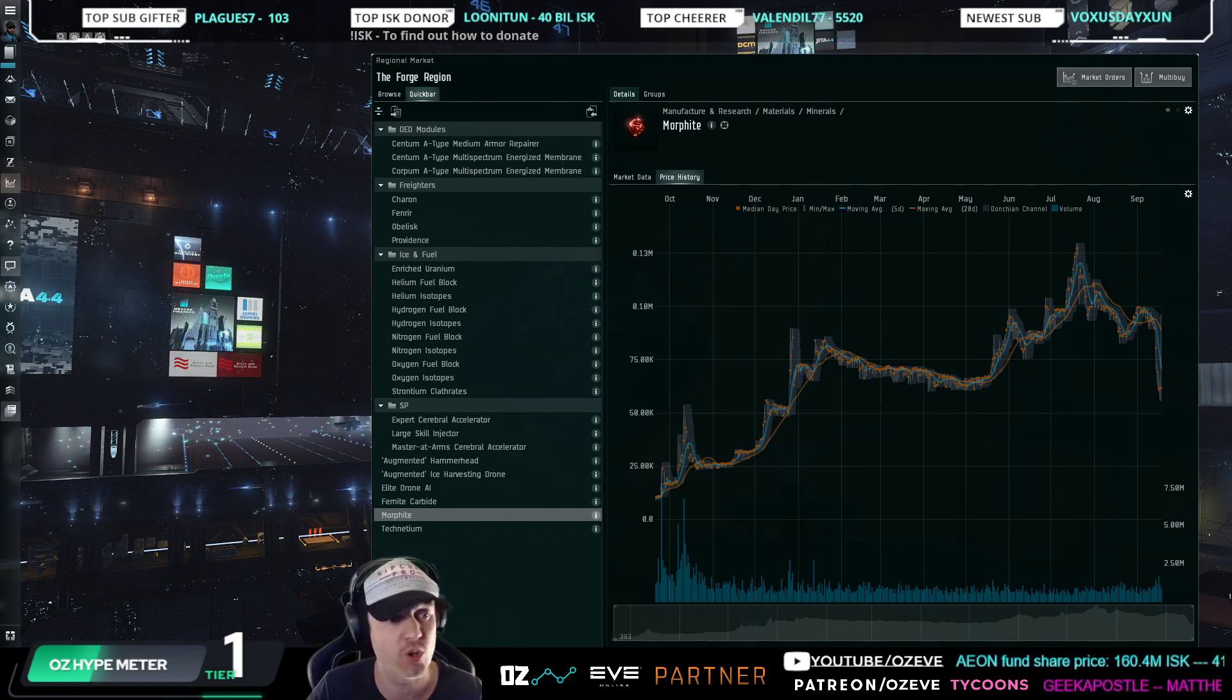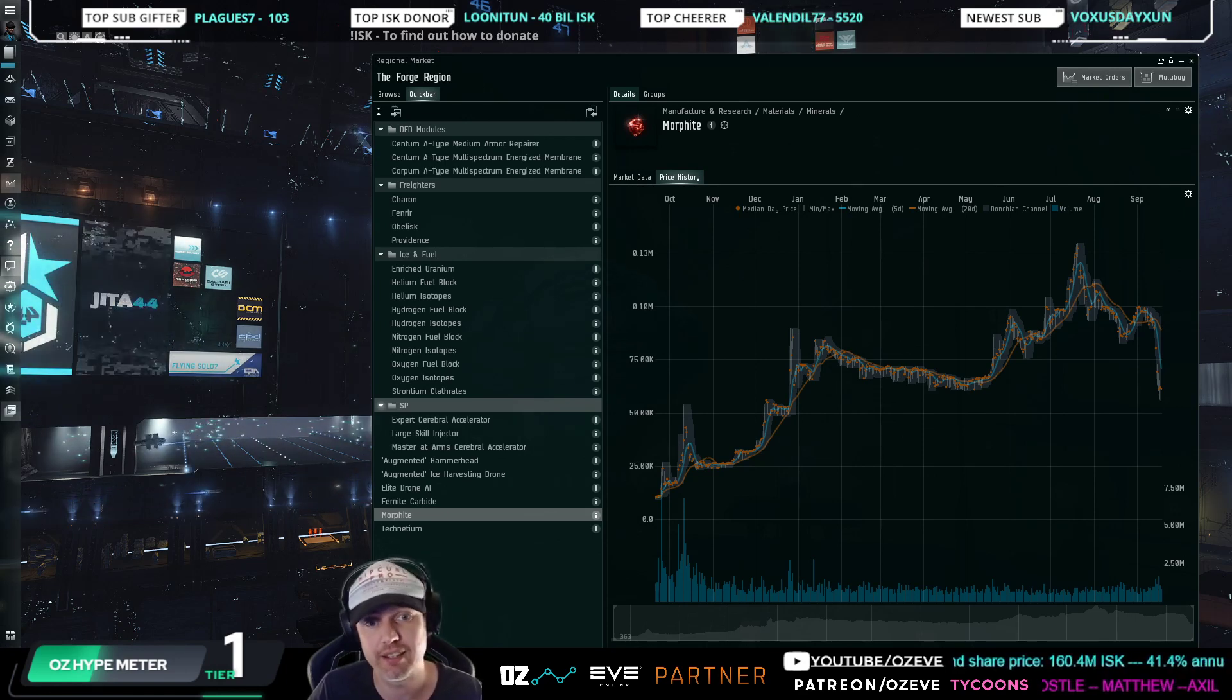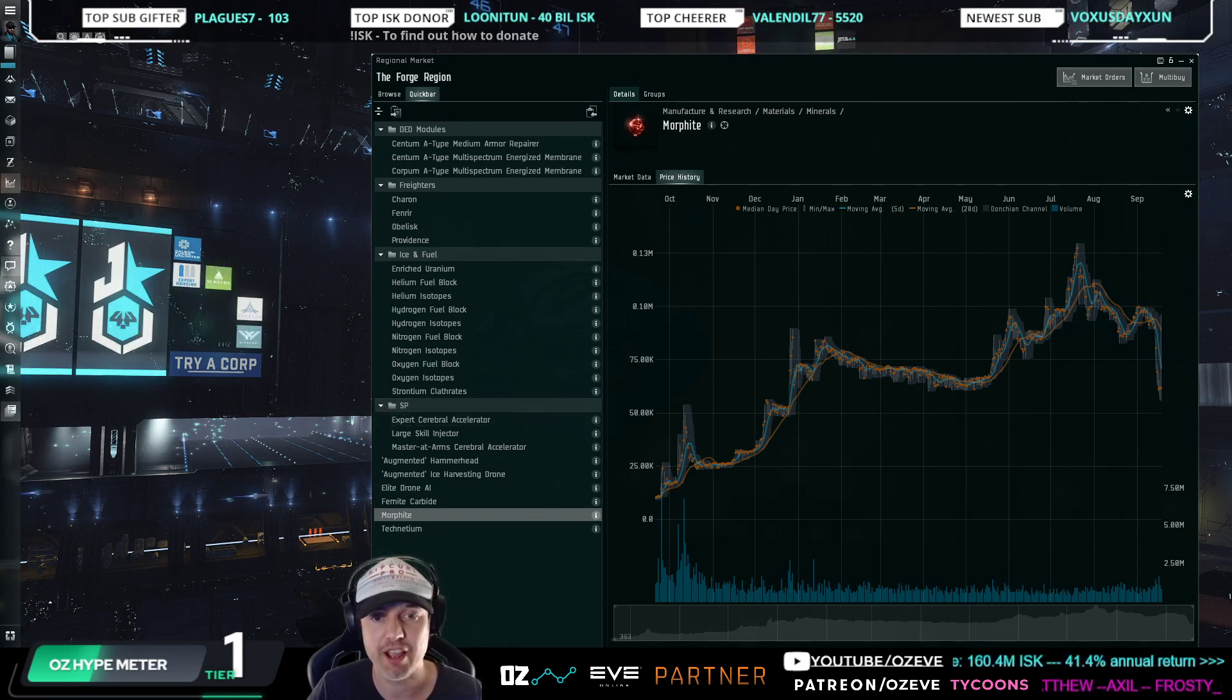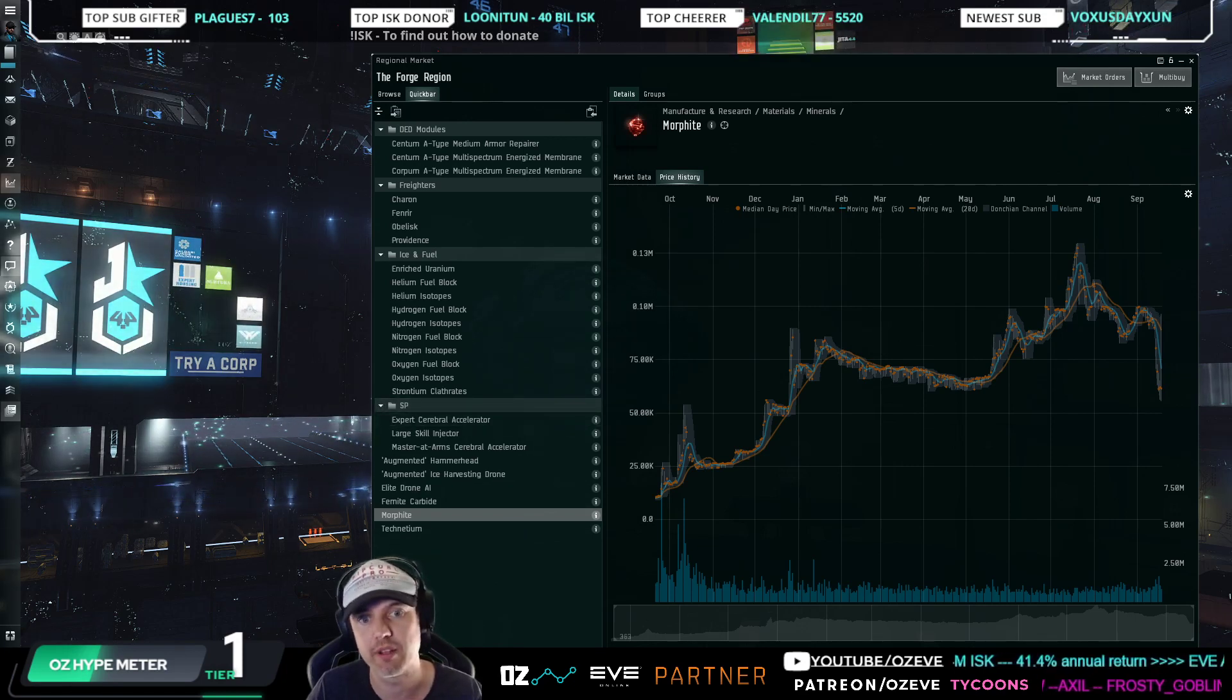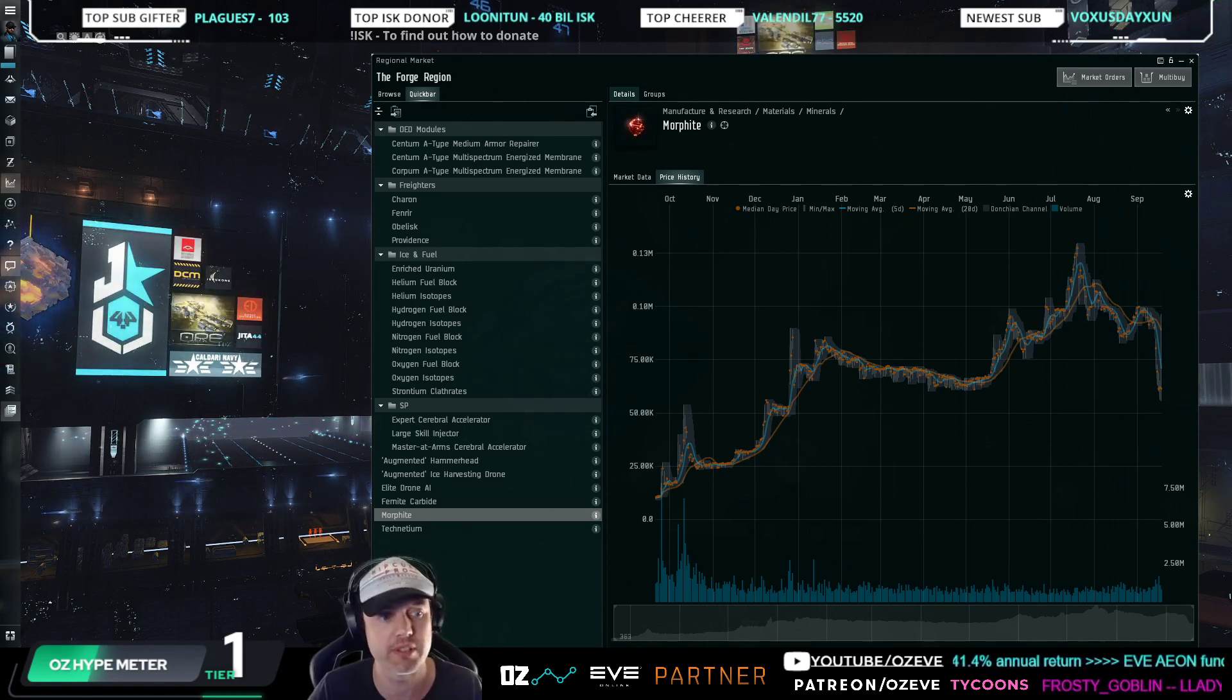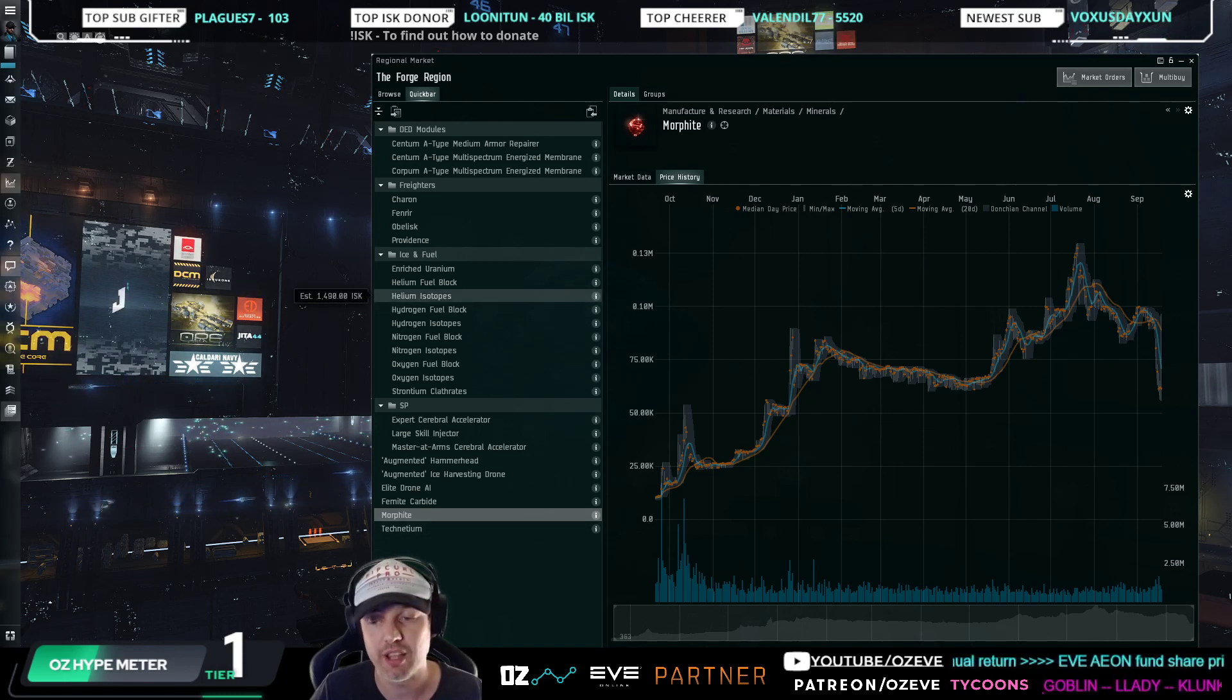This has led to a decrease in prices for ship hulls, for example, not in the same fashion obviously because morphite doesn't make up that big a component. But you know, a few percentage point drops in tier two hulls, we've seen them across the board.